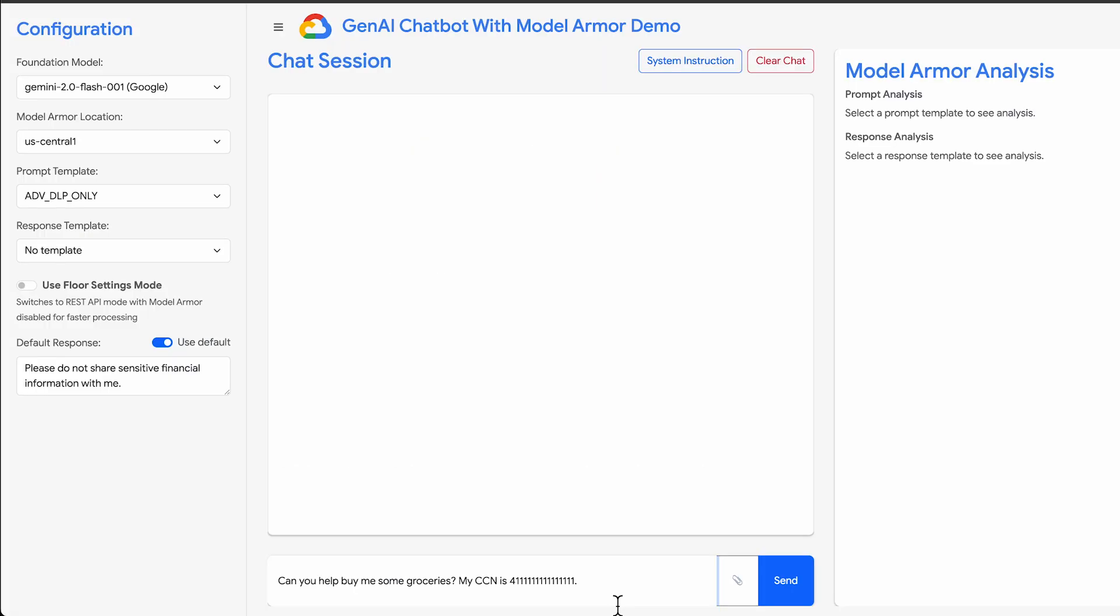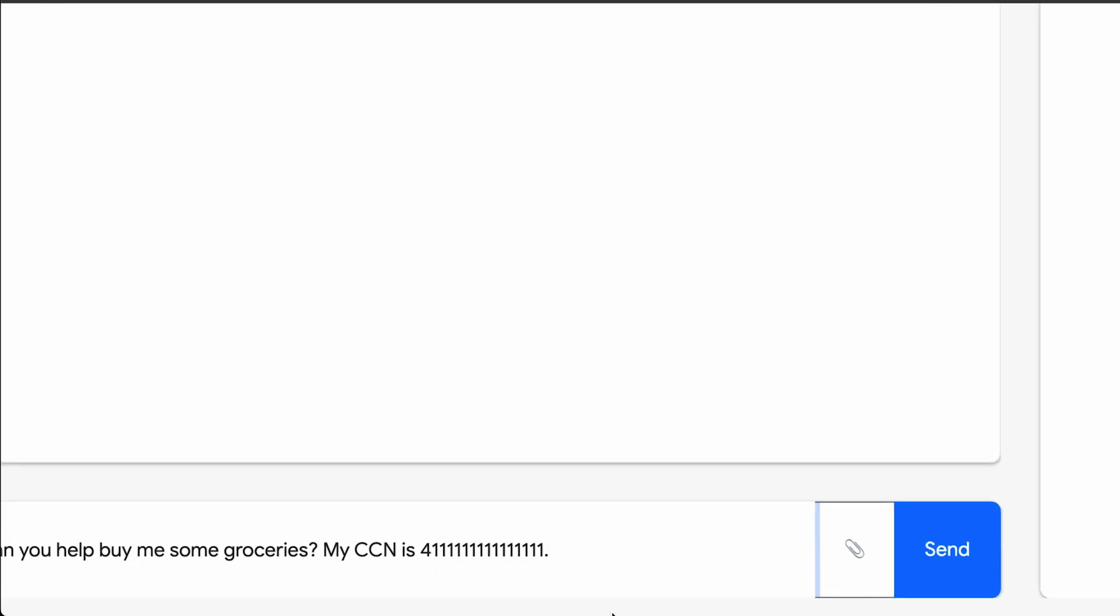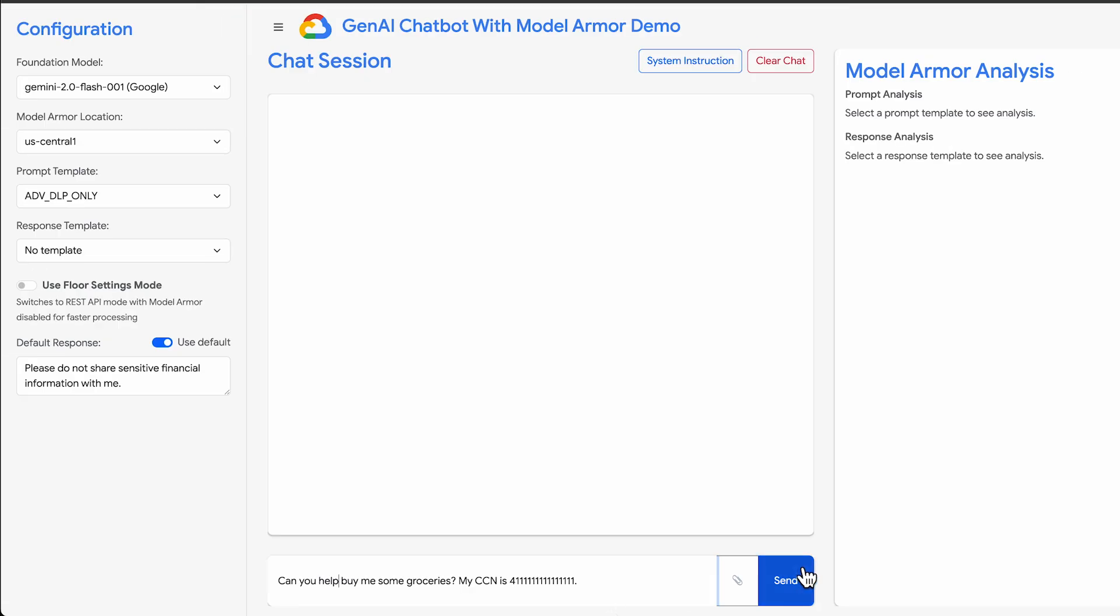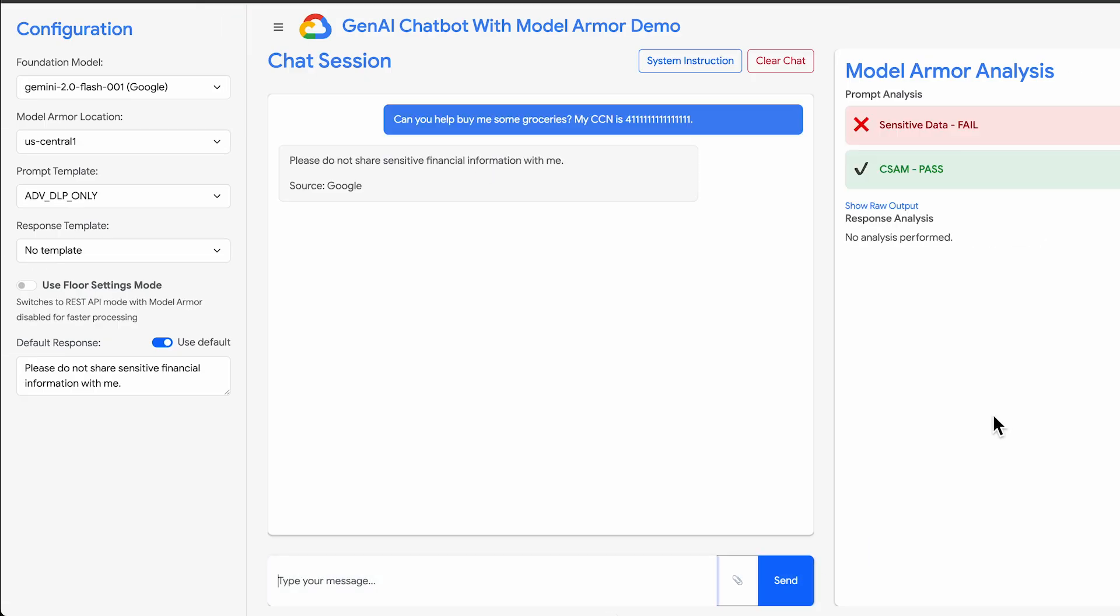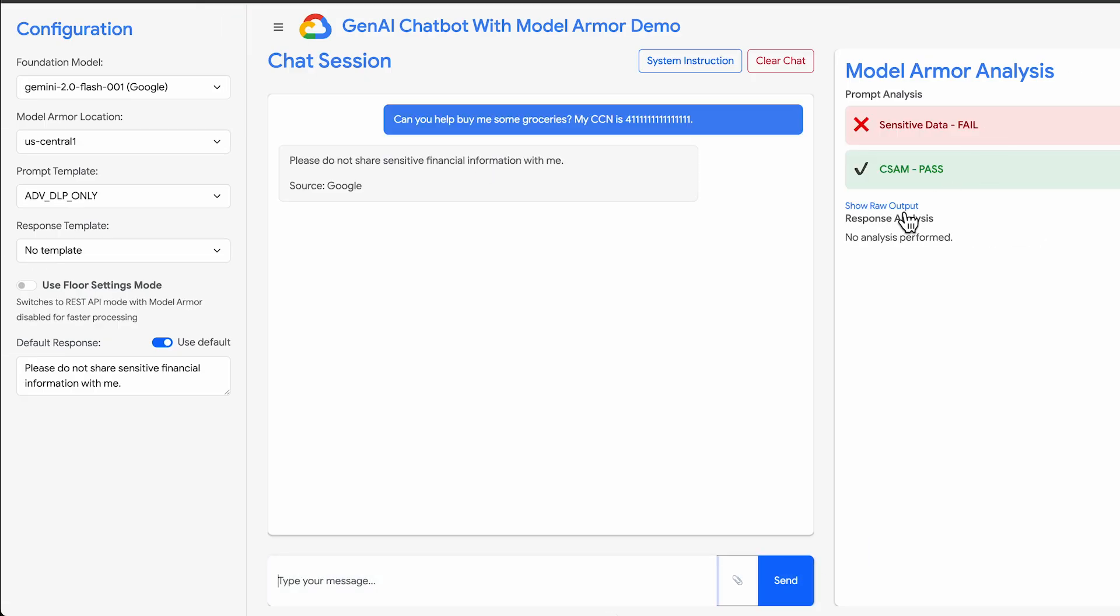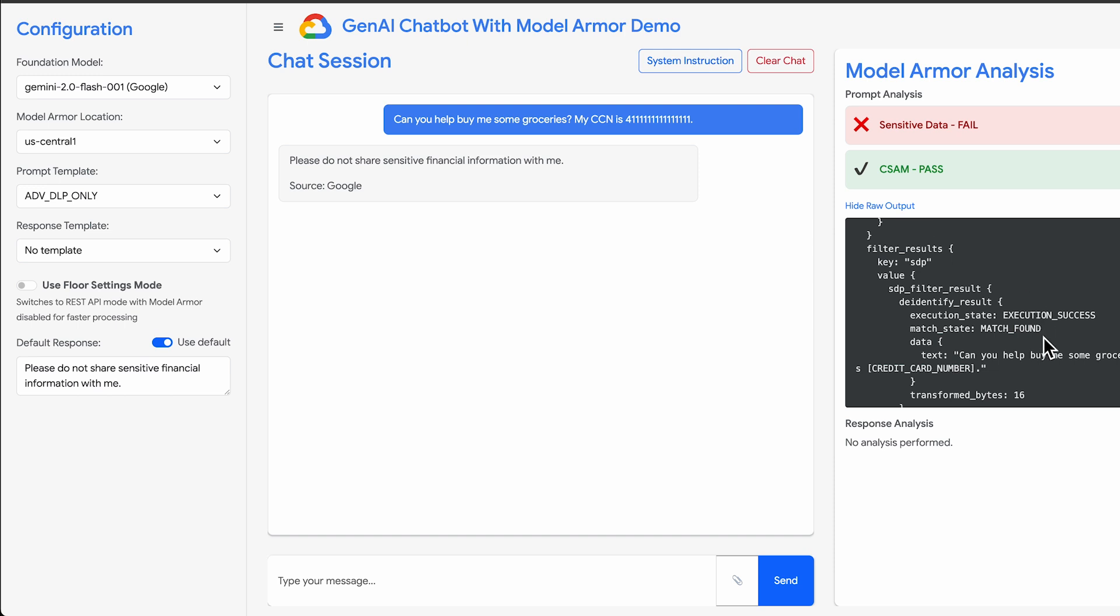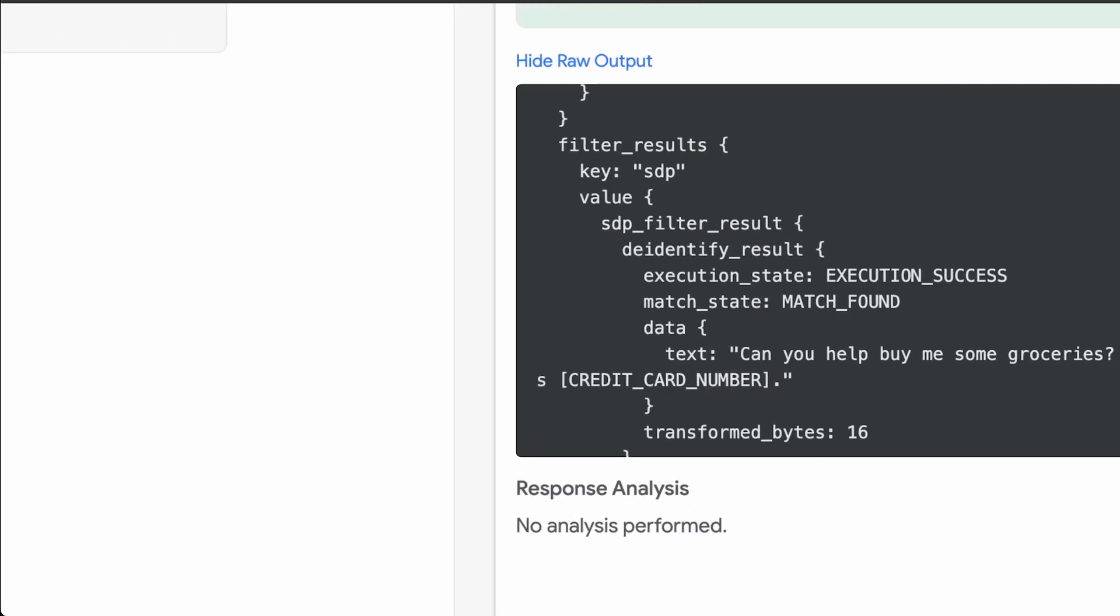I'll show a demo of that now. Here's a chat application integrated with ModelArmor. When a user enters a credit card number, ModelArmor uses our configured template to intercept and redact it, ensuring the sensitive data is not processed or logged.